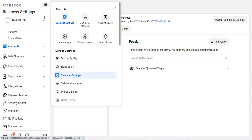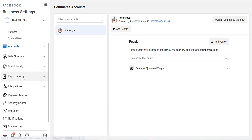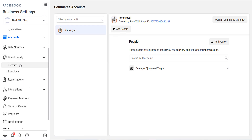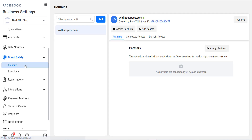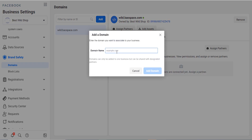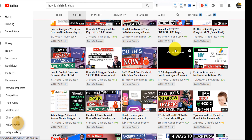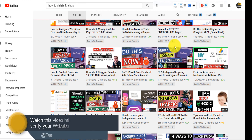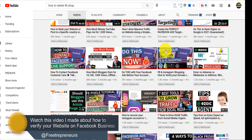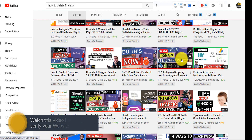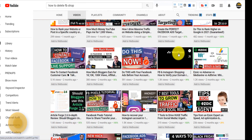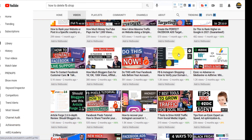Another reason your shop may not be approved is whether you have verified your website — the one your catalog is imported from. If your website is not verified in Facebook Business Manager, your shop will not be approved. I have a video showing how to verify your website, and I'll put the link in the description below.